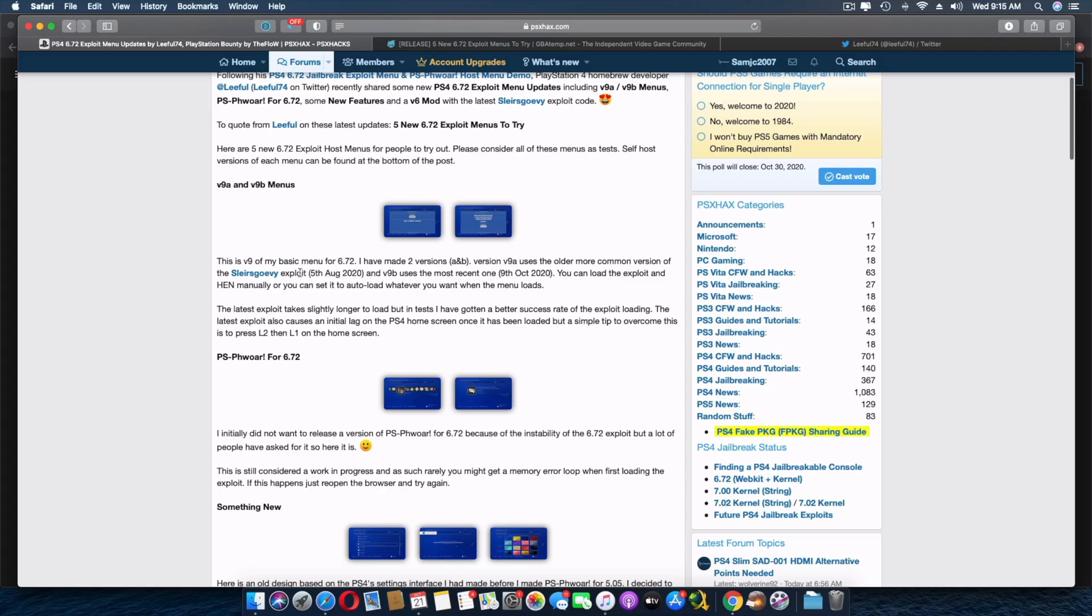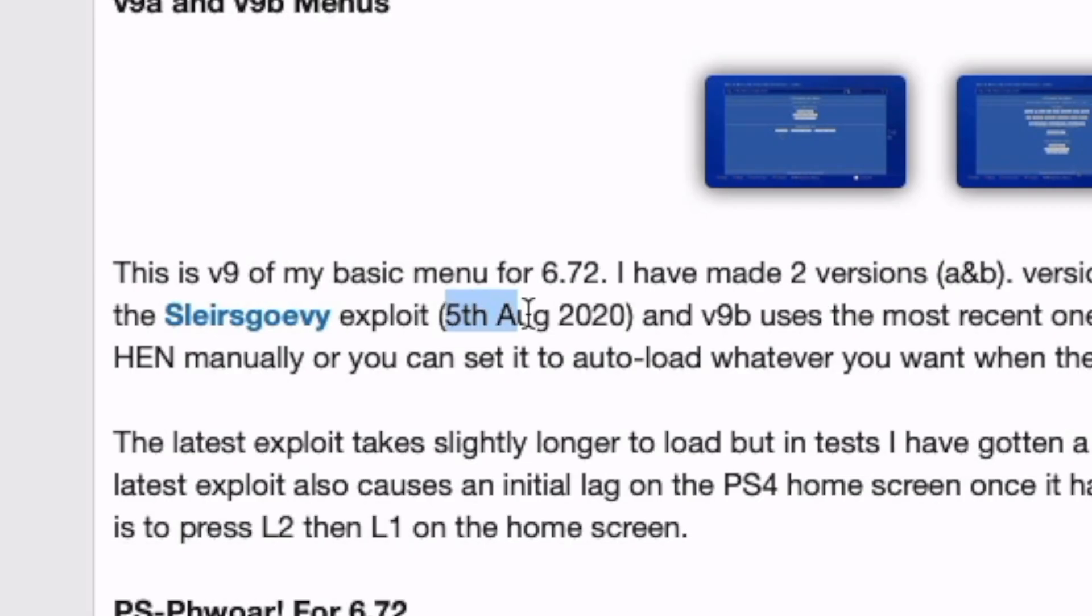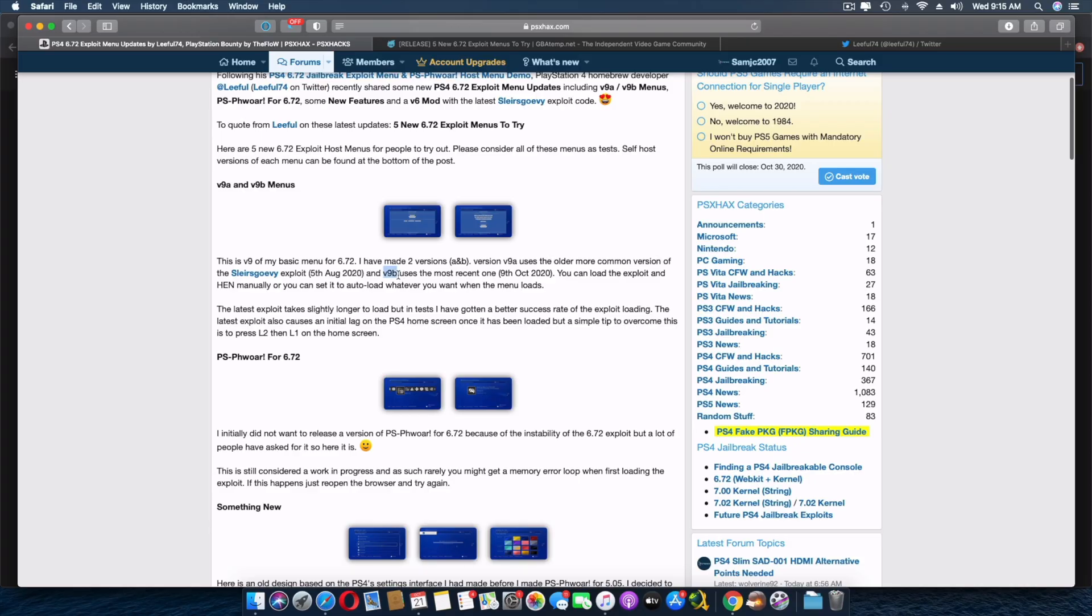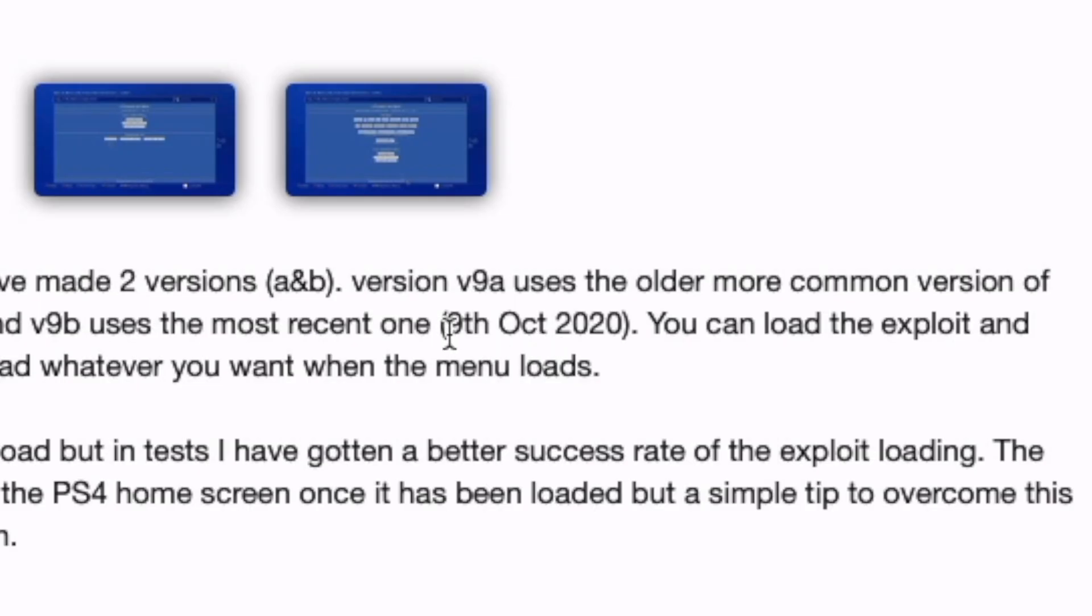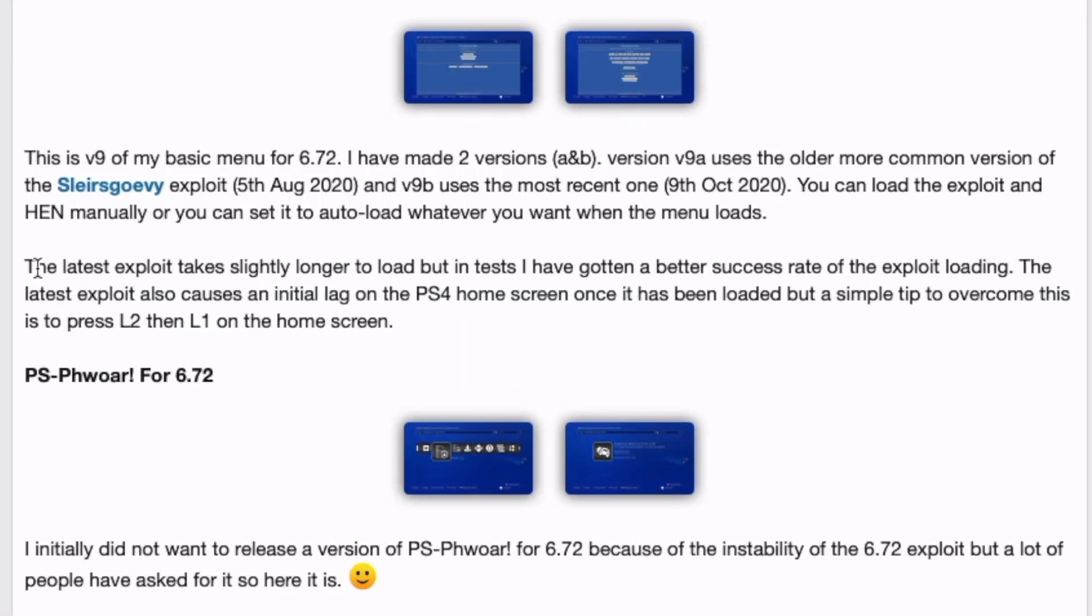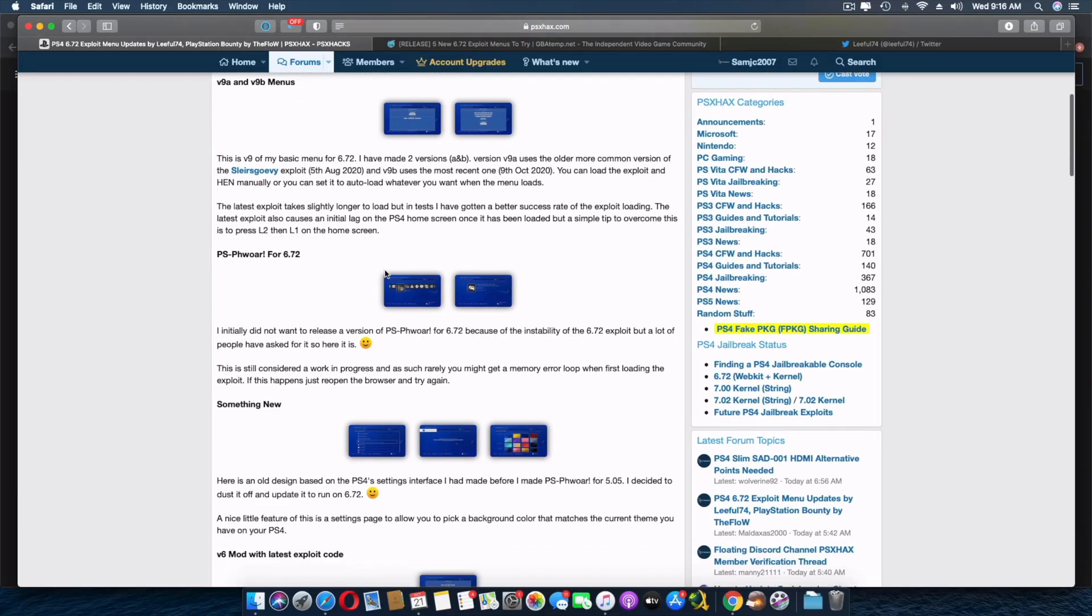Version A is using the old exploit from 5th August 2020, while version 9B uses the most recent one from 9th October 2020. The latest exploit takes slightly longer to load, but in tests I've gotten better success rate. I had the same experience because it takes a few extra seconds to load.